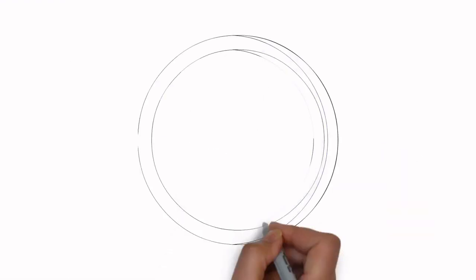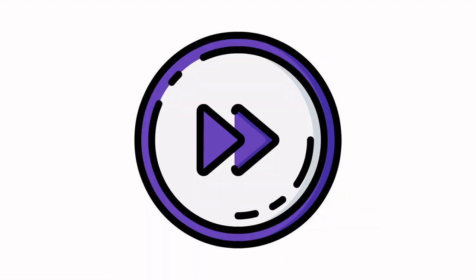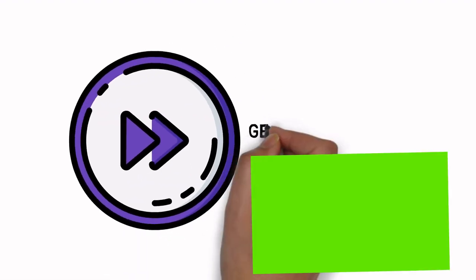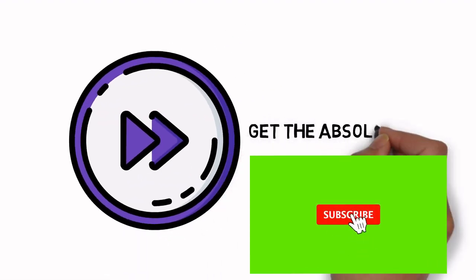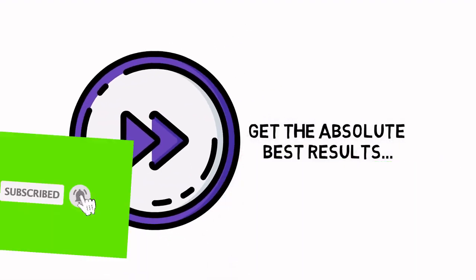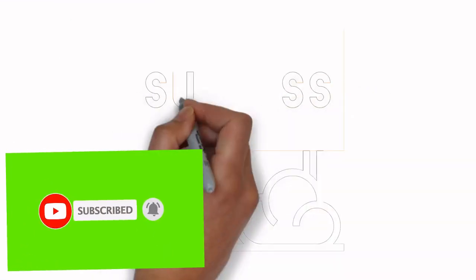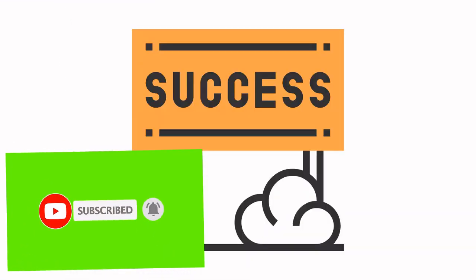But what if you could do it even faster? And what if you could ensure that you get the absolute best results possible and stay focused? In short, making sure that this is a real success.